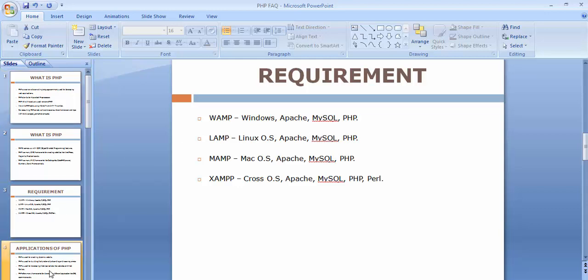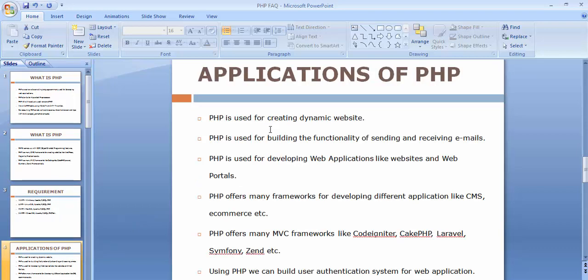PHP is used for creating dynamic websites where the content continuously keeps changing. PHP is also used for building the functionality of sending and receiving emails — you can build an application where you can send messages to your users and receive emails from them. PHP is also used for developing web applications like websites and web portals, such as an HRMS (Human Resource Management System).